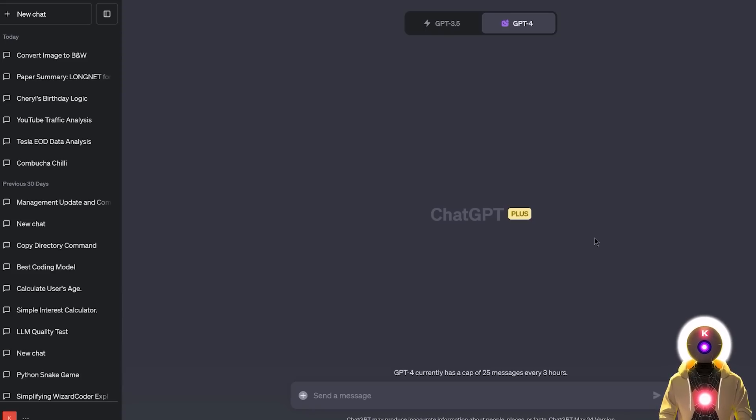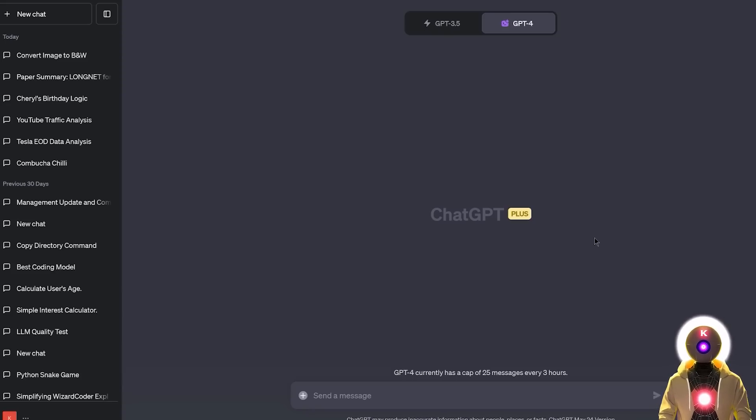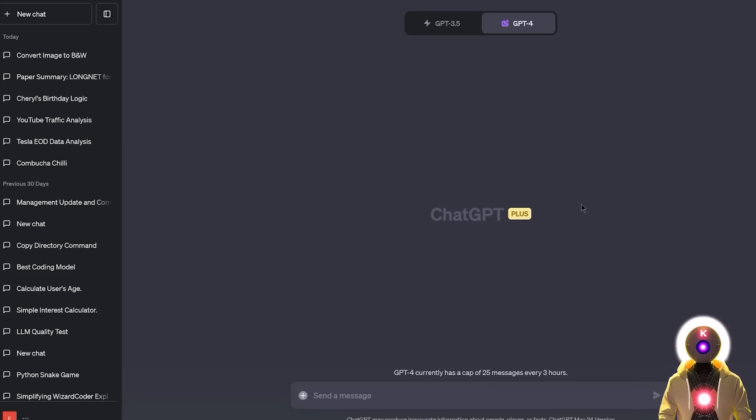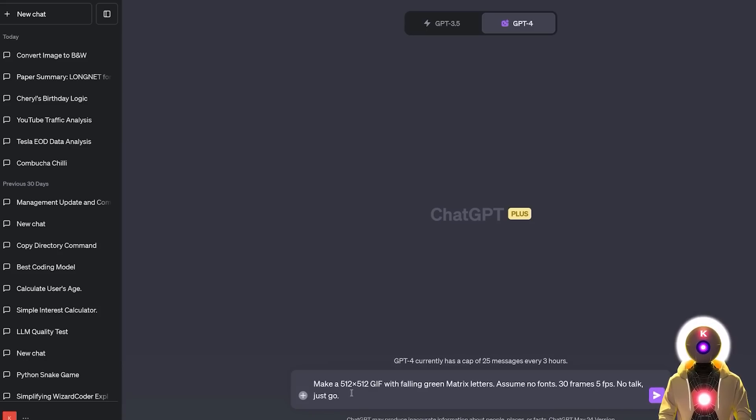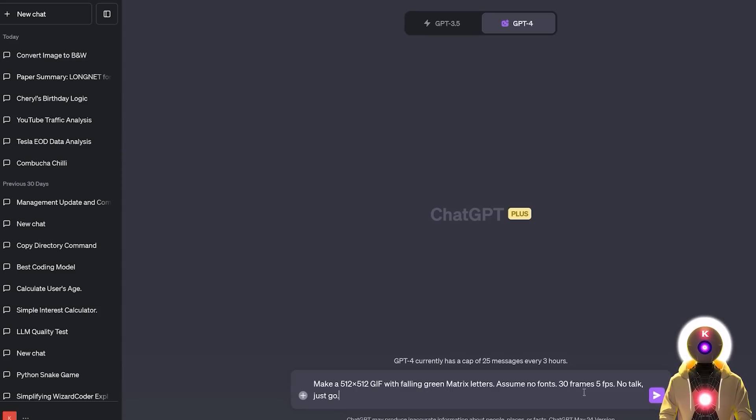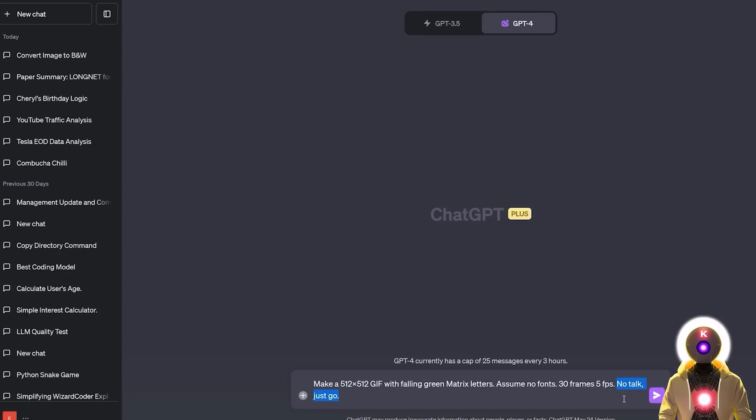But apart from image manipulation, did you know that you can also do some video editing? That's right. And you can even create full on GIFs without any initial image. So for example, let me create some very simple GIFs. So if I input something like make a 512 by 512 GIF with falling green matrix letters, assume no fonts, 30 frames, 5 FPS, no talk, just go. And the reason why you put this is because very often Code Interpreter tends to talk a lot and explain what it's doing instead of actually doing the task.